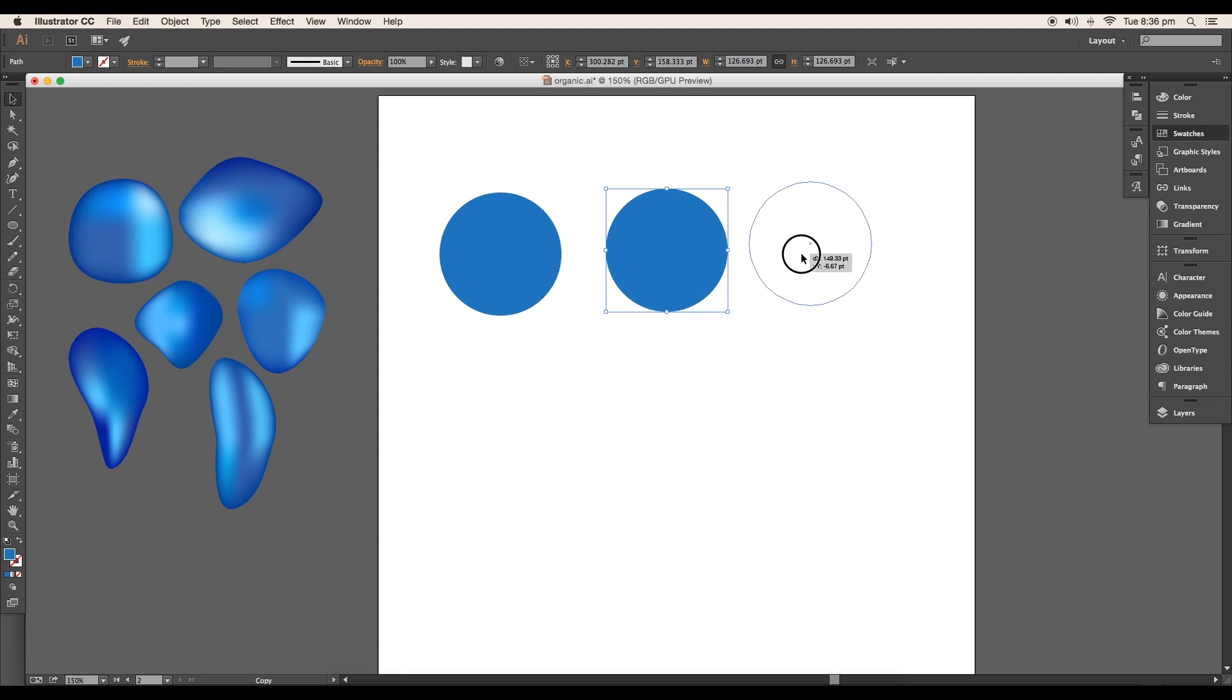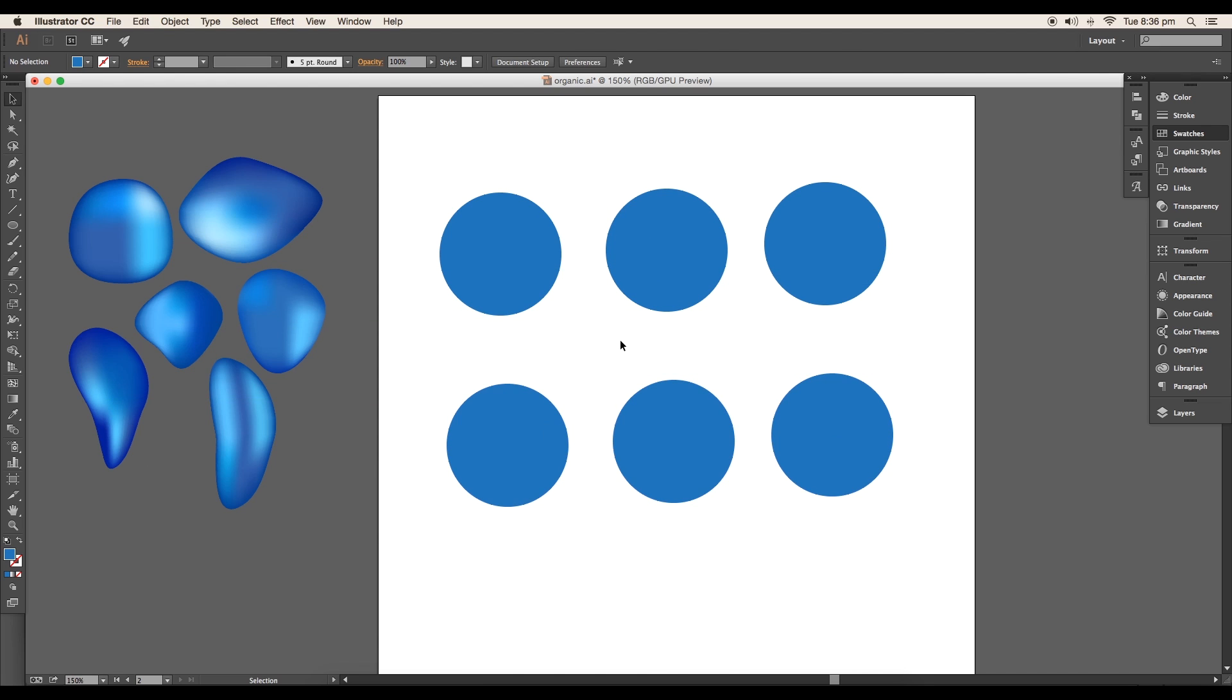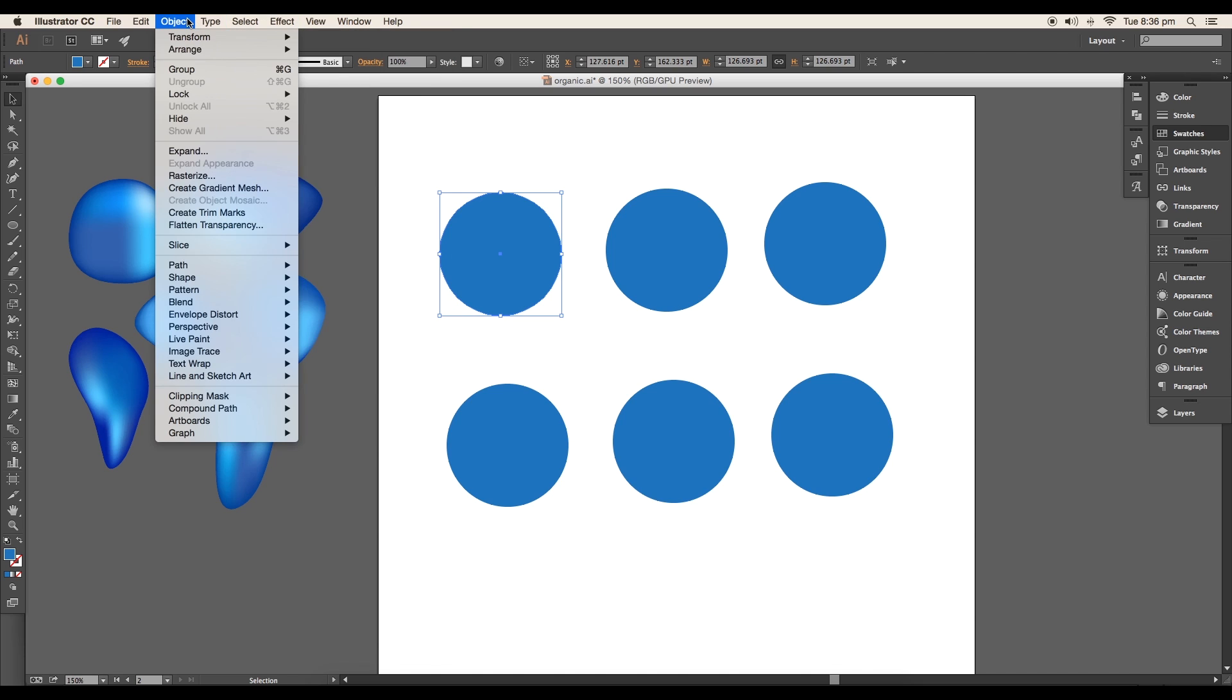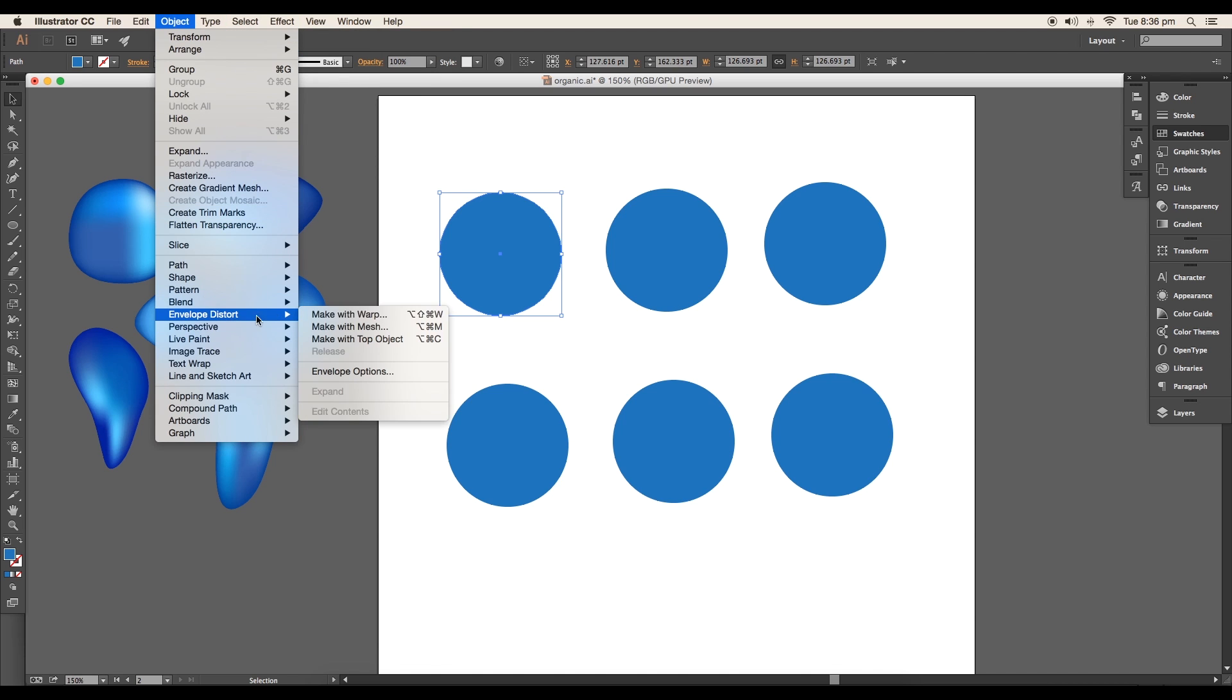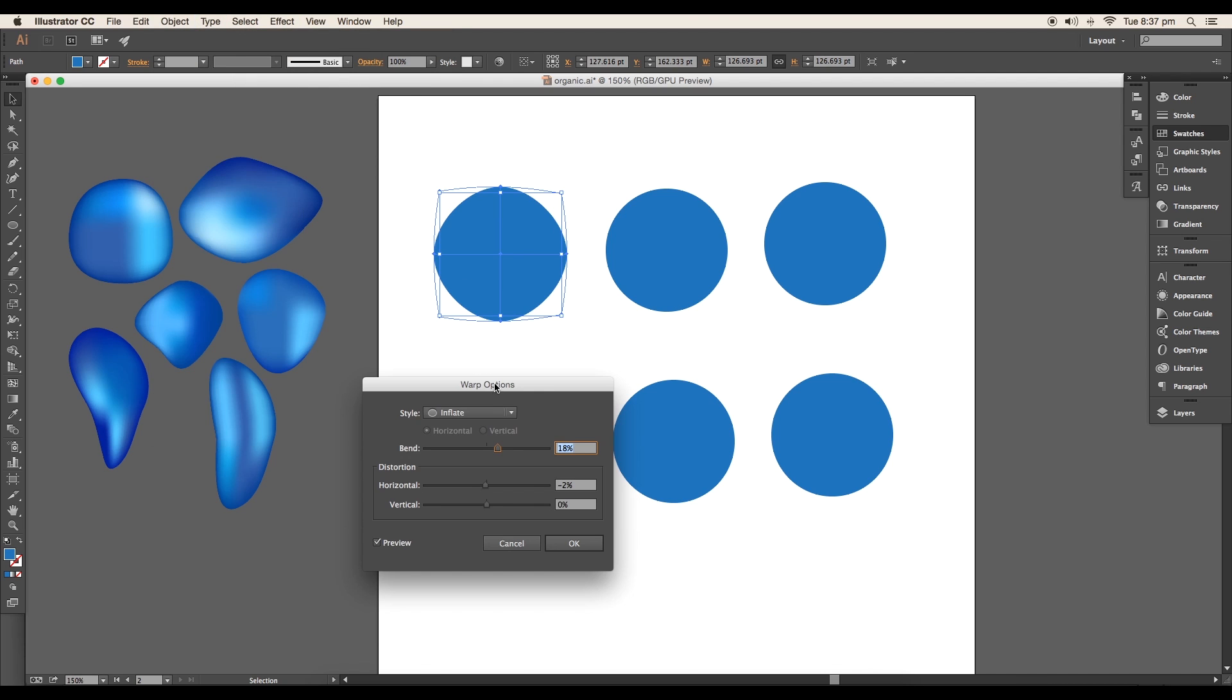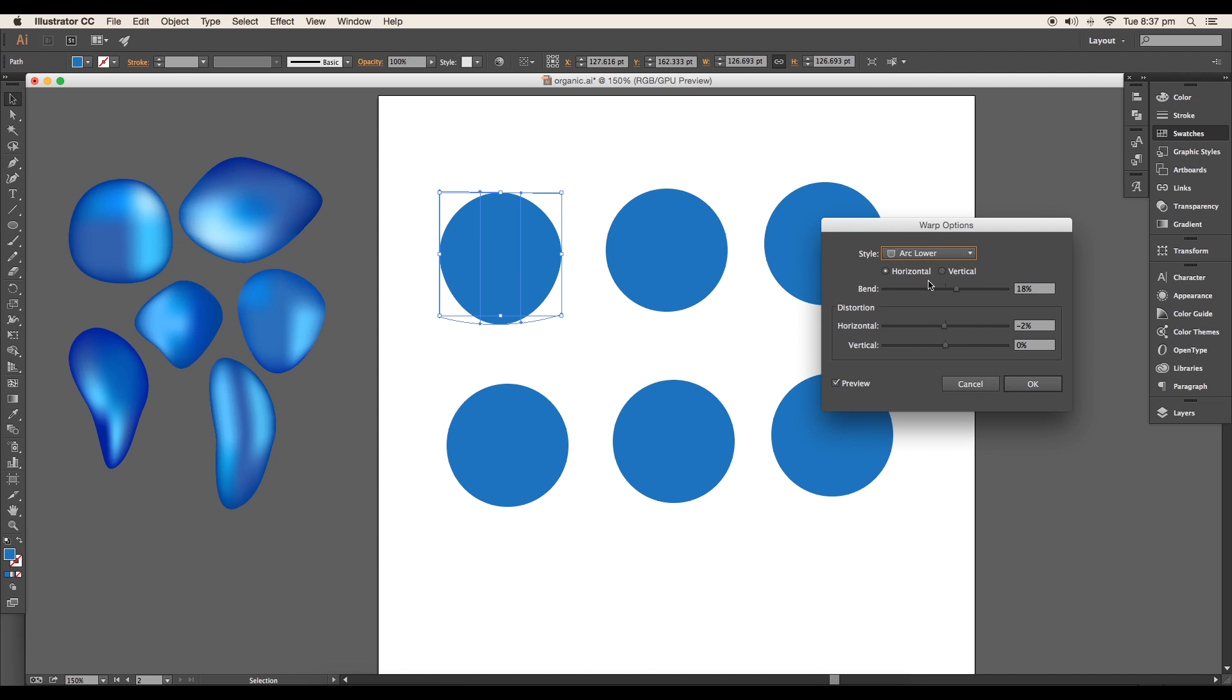We'll give organic shapes to each circle. Select the first circle and go to Object > Envelope Distort > Make with Warp. The Warp Option panel will appear. Change style to Arc Lower.